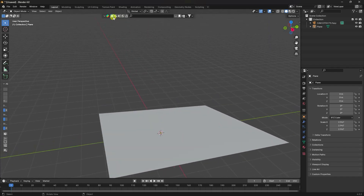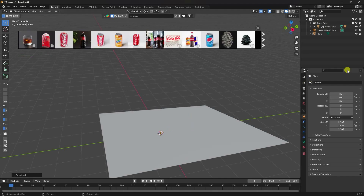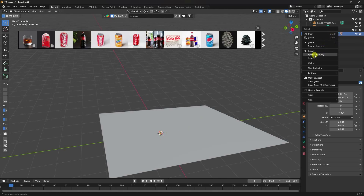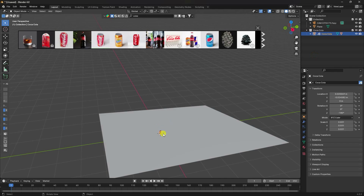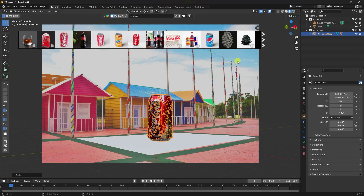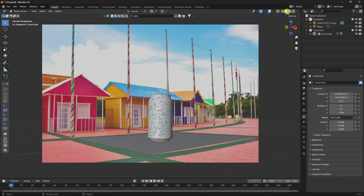Go to the BlenderKit add-on and type 'coke.' Drag and drop it onto the scene. That's my coke object — right-click, select hierarchy, increase the scale size, and press Numpad 0 to check the camera view. Click on render preview — that's my simple object.